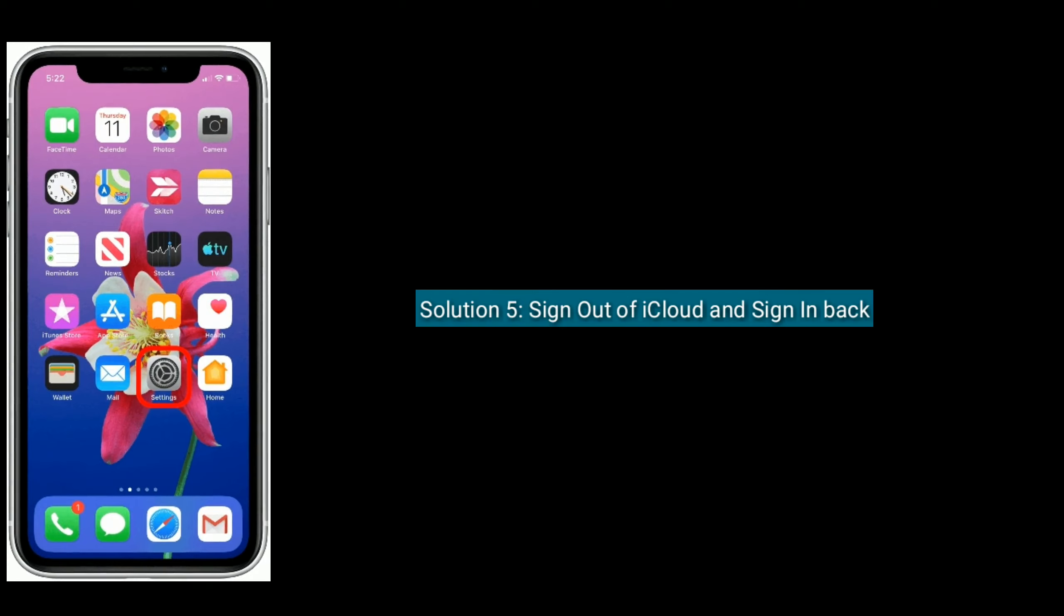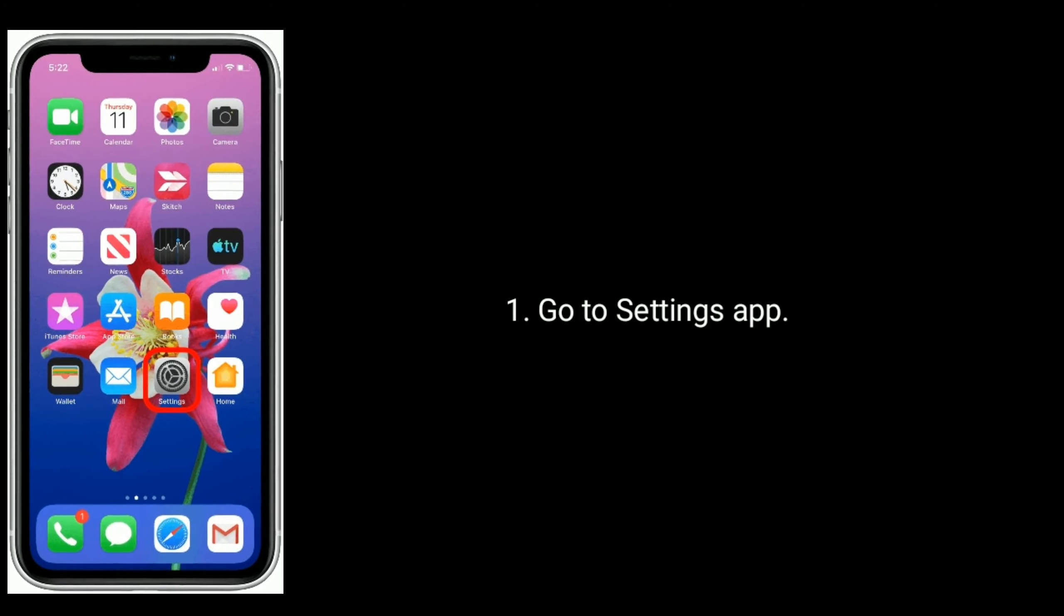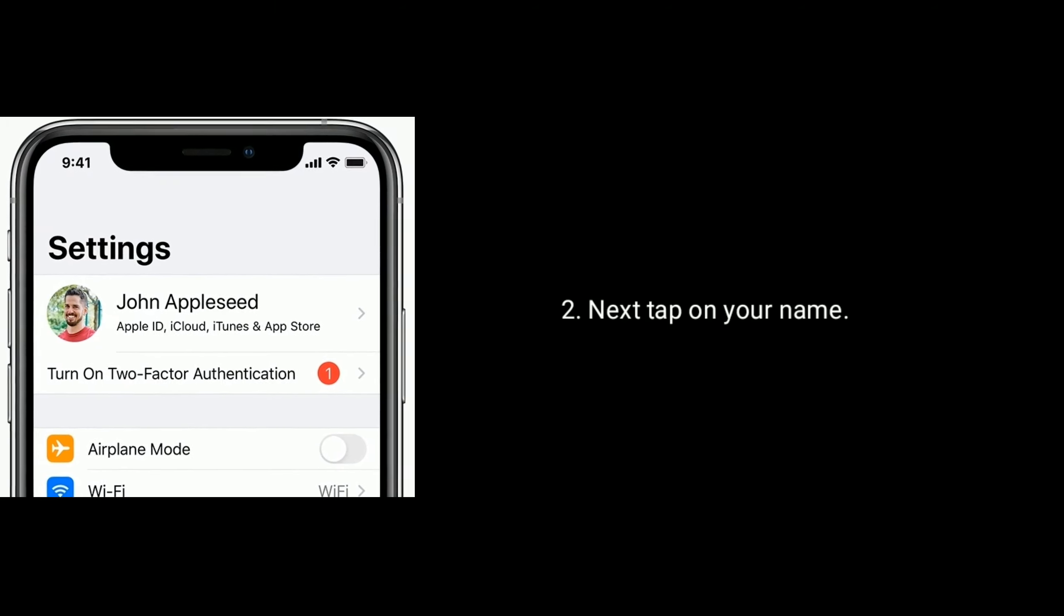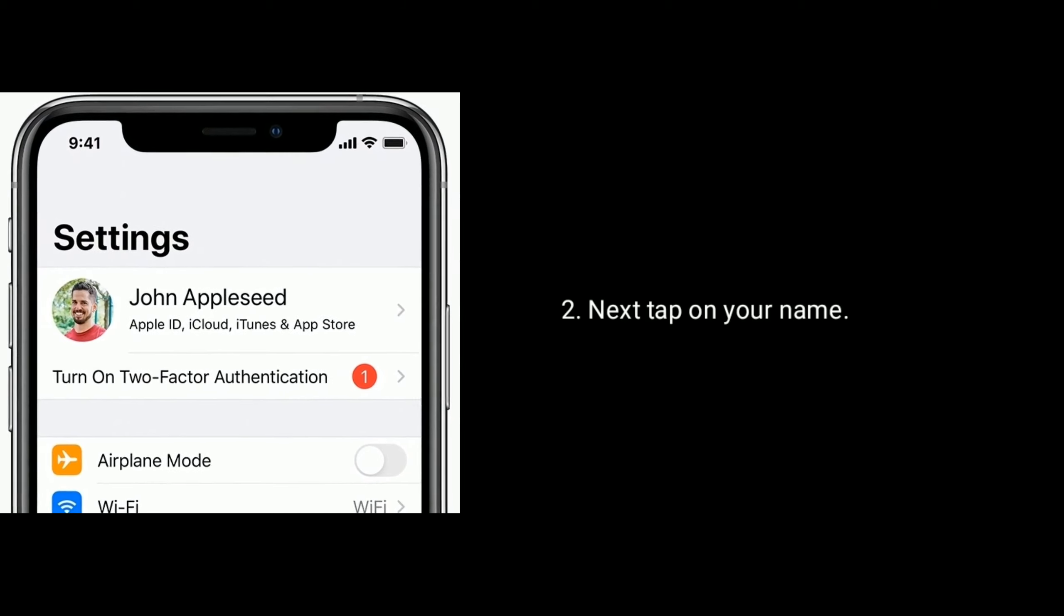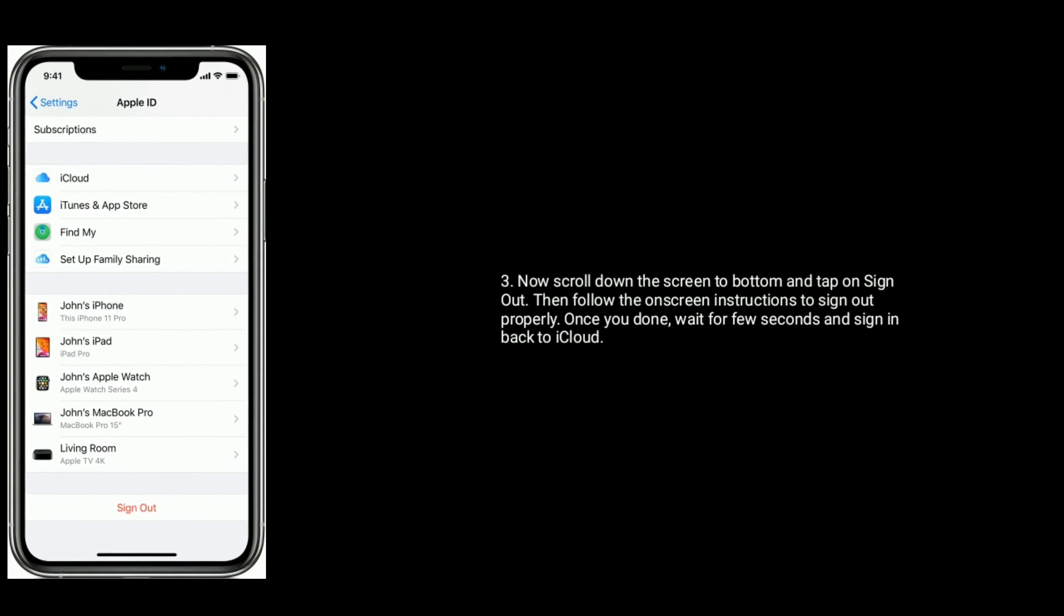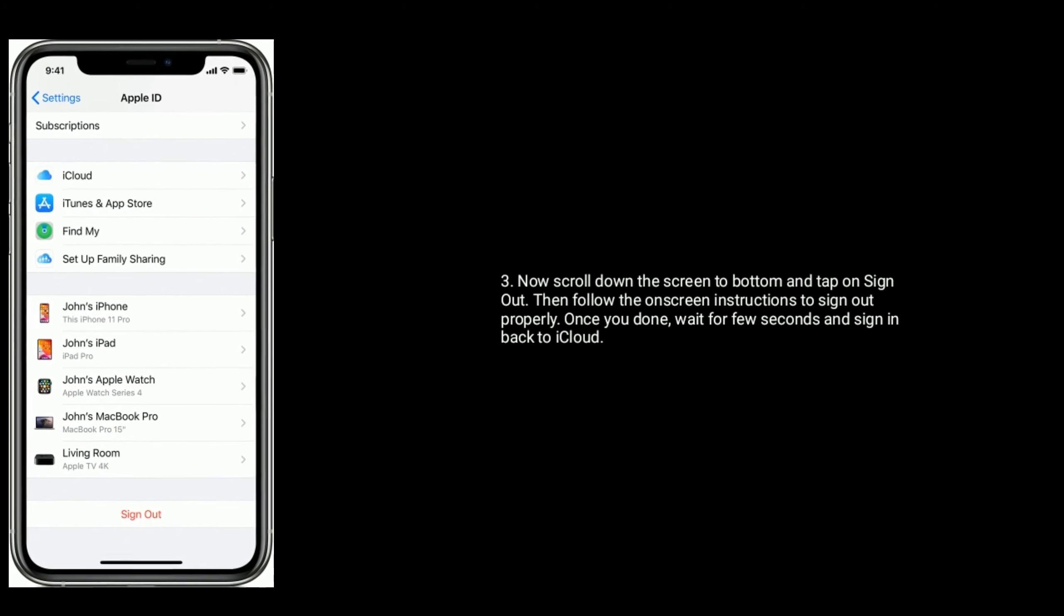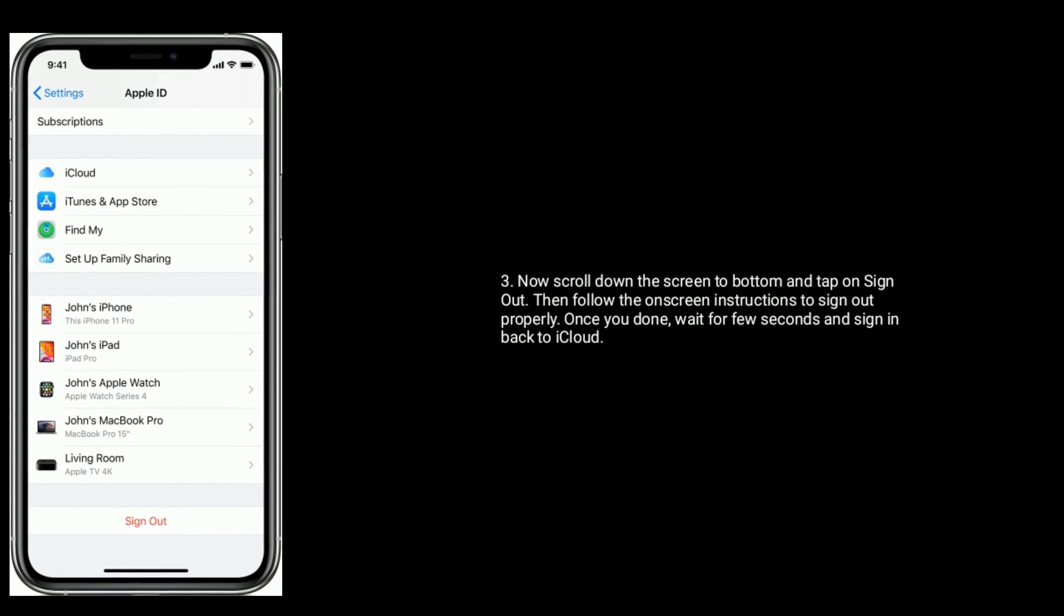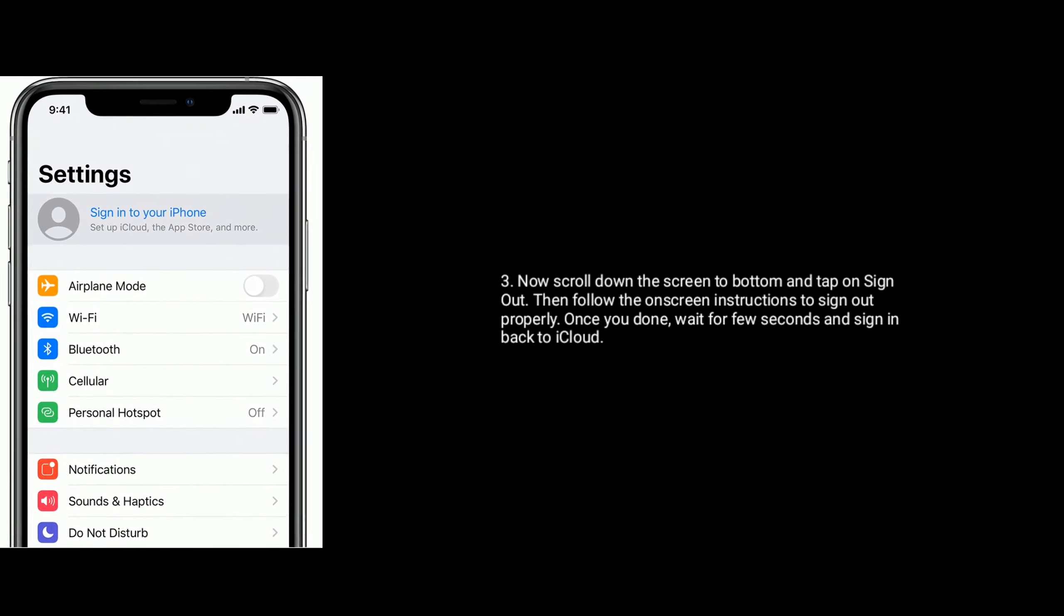Solution 5 is, sign out of iCloud and sign in back. Go to settings app, next tap on your name. Now scroll down the screen to bottom and tap on sign out. Then follow the on screen instructions to sign out properly. Once you are done, wait for a few seconds and sign in back to iCloud.